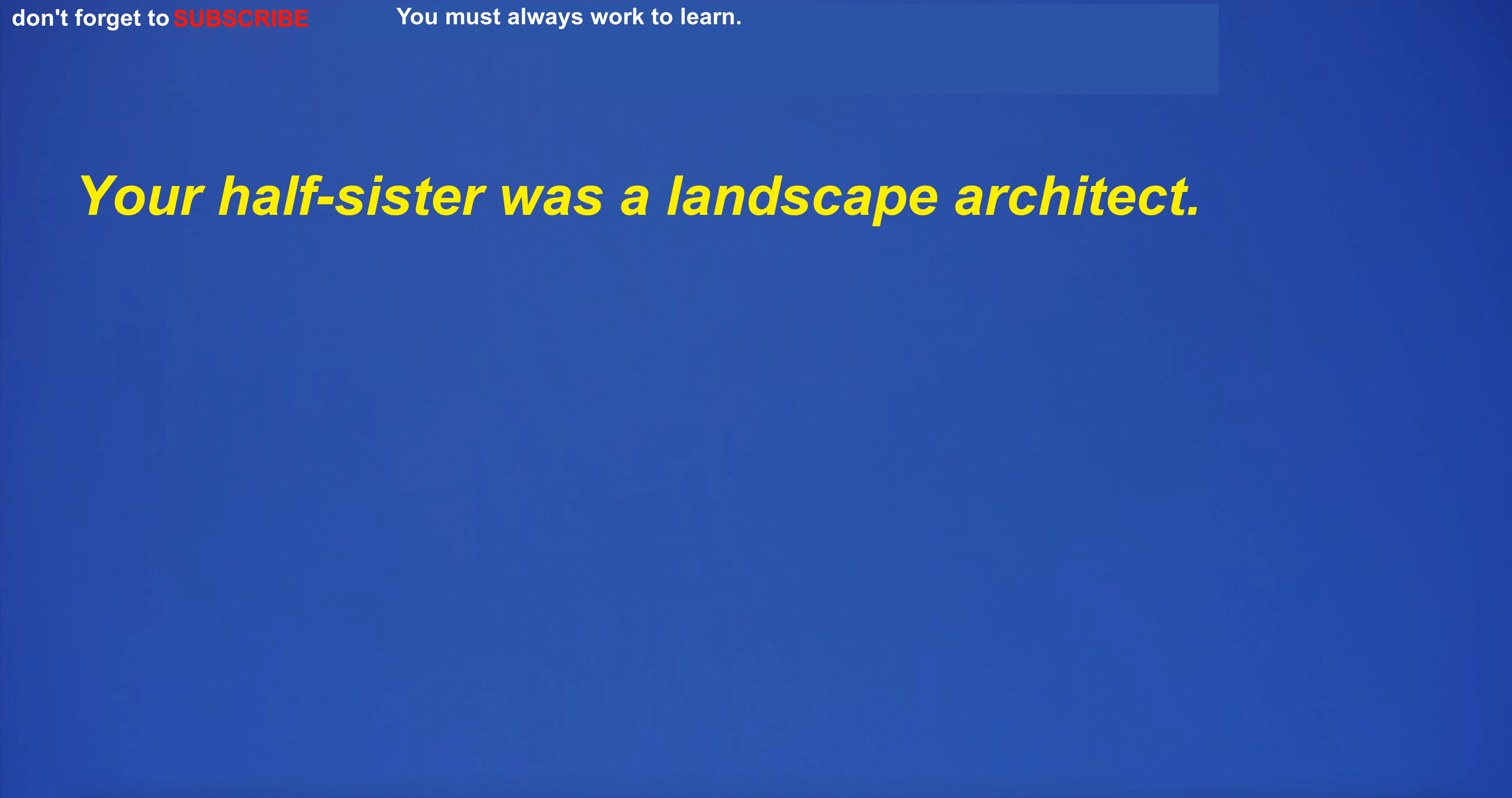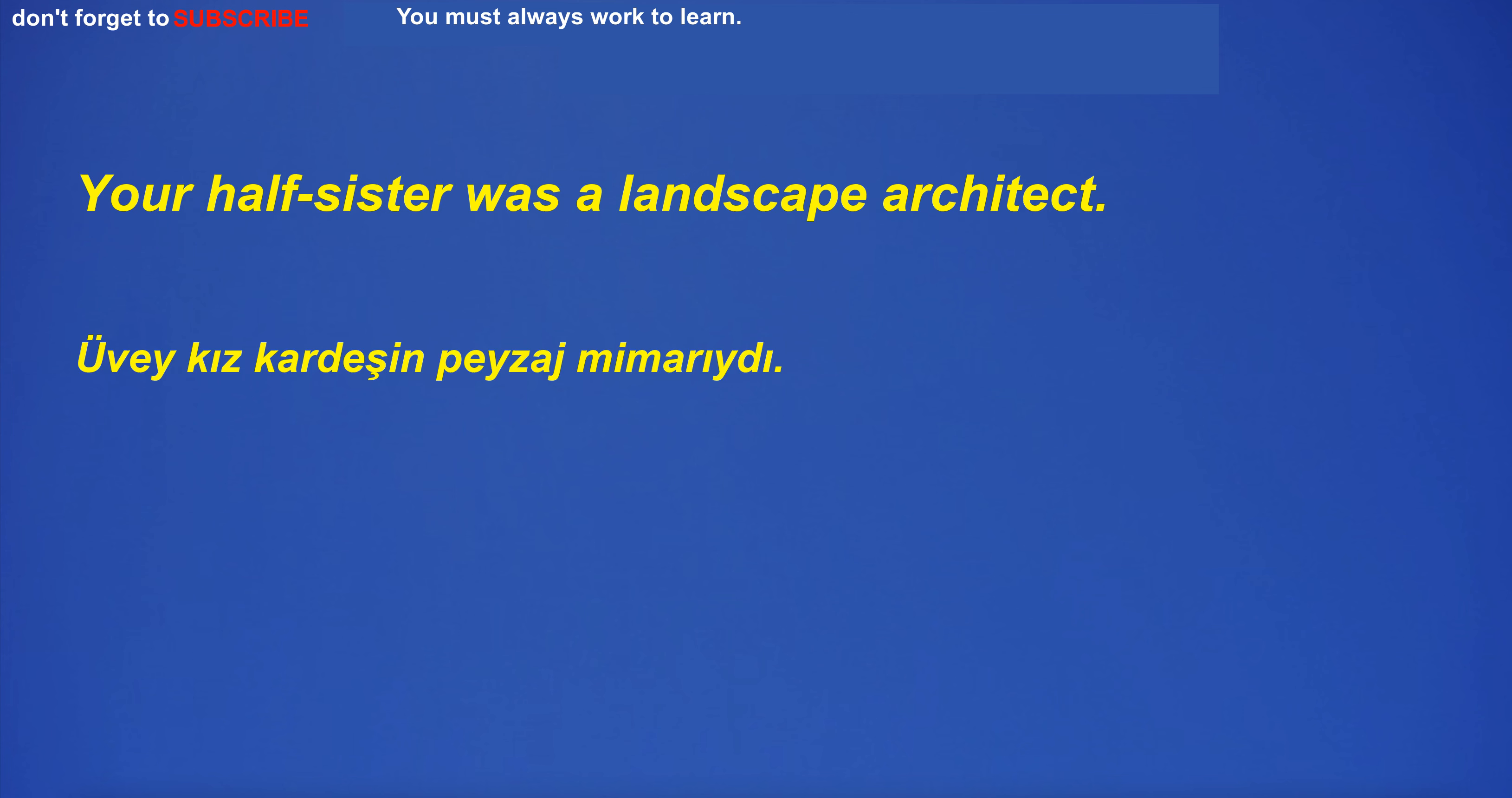Your half sister was a landscape architect.